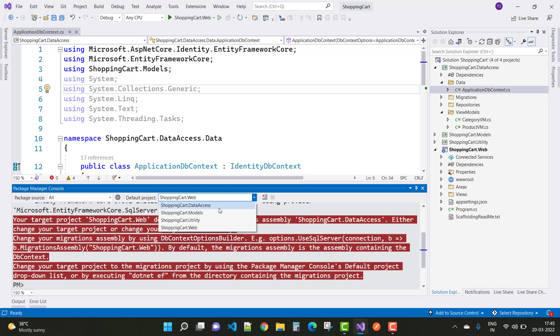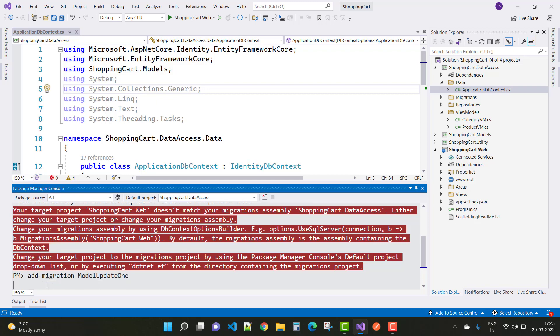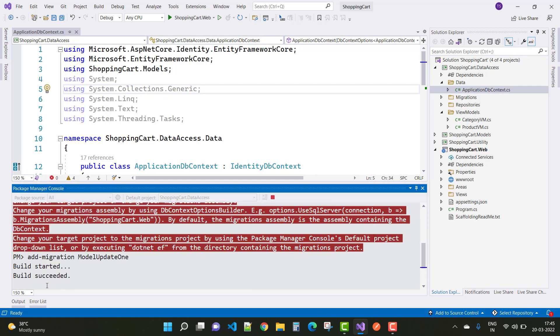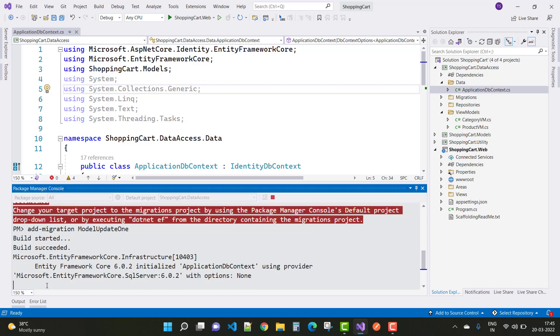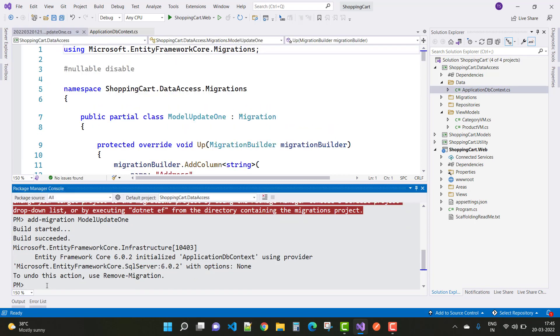Set it as the default project in the drop-down menu in your Package Manager Console and resolve that type of error. Add migration, then update, and you can easily remove that type of error. It's easy.